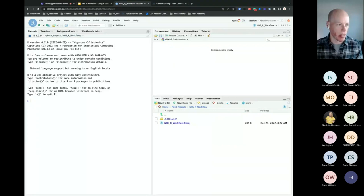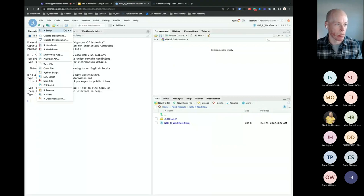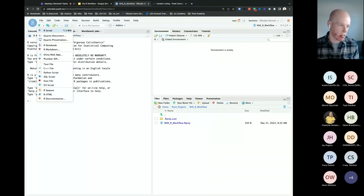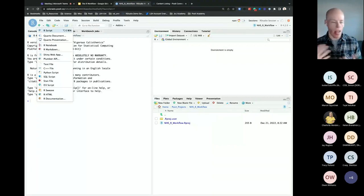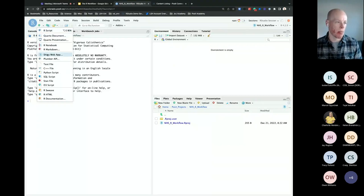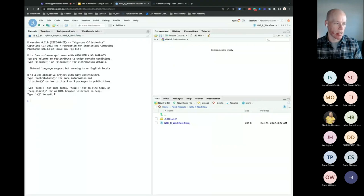Now we're in a fresh RStudio project. I know that because in the top right corner you see 'NHS R workflow,' and you can also see the current path listed in the top left — I'm within that working directory. This is my new home directory for this project, where we'll put all of our scripts and analyses for this R workflow. Let's go ahead and create that Shiny application. In the top left corner you'll see this little green plus — a great way to get started with various scripts, APIs, applications, Quarto documents — and you can also see 'Shiny web app.' I'm going to go ahead and click on that.